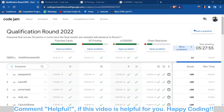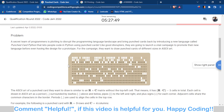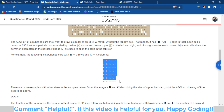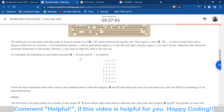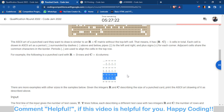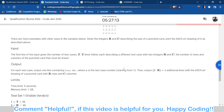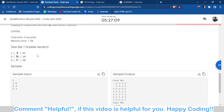The first problem was just an implementation-based problem where you have to implement a specific type of pattern. For three rows and four columns, you have to print the pattern. There are three rows — first row, second row, third row — and four columns. This is what you have to print, and it was purely implementation with no complex logic involved.